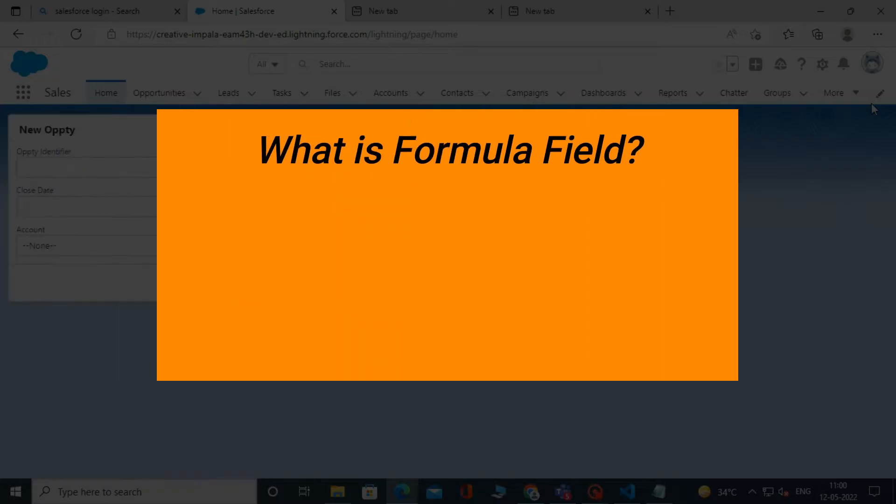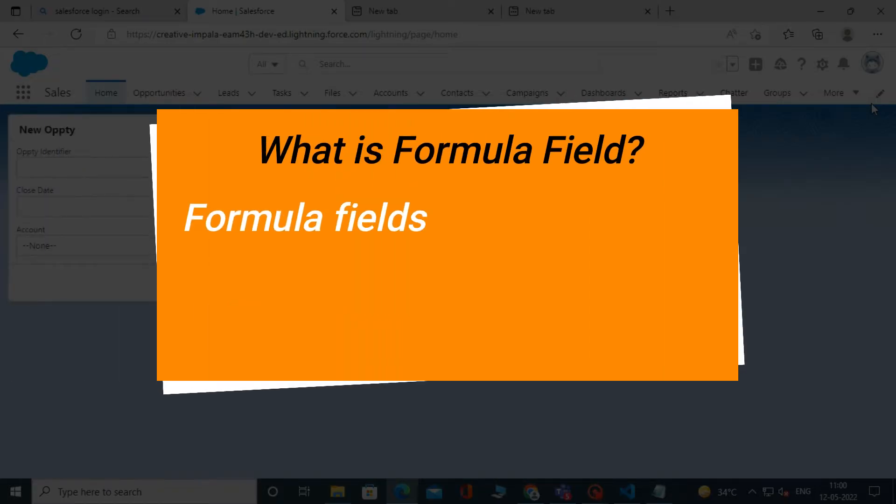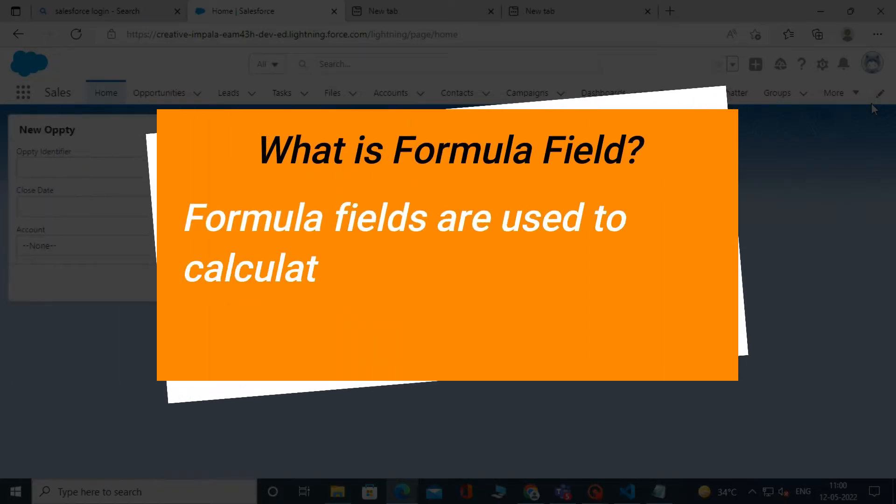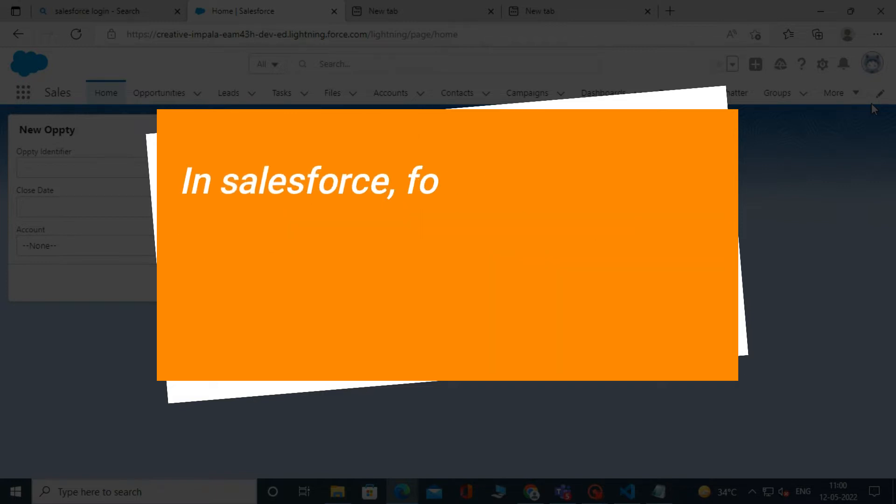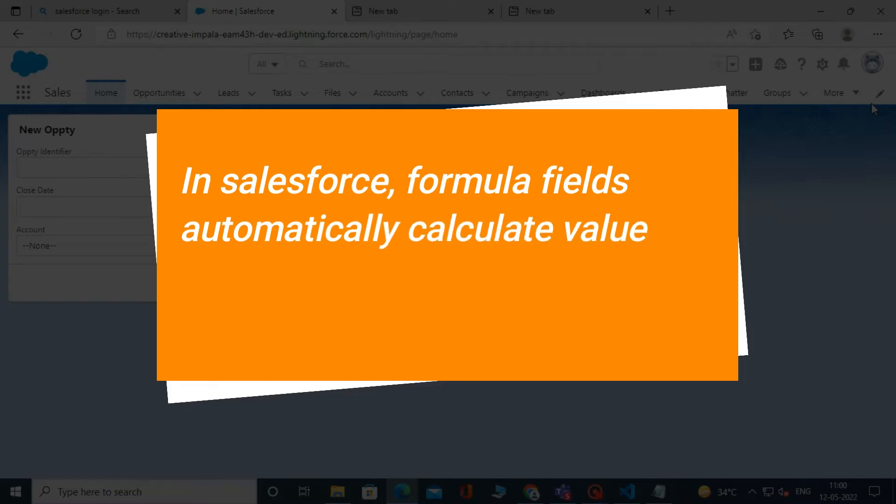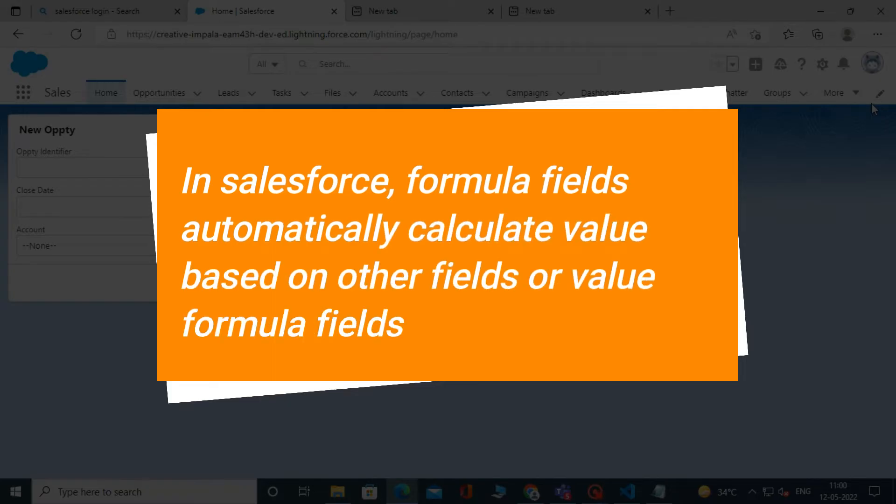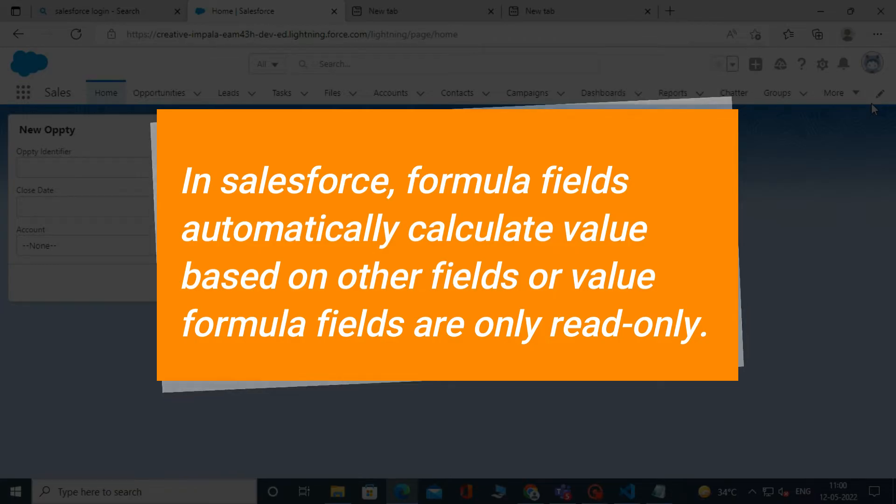What is a formula field? Formula fields are used to calculate custom fields, validation rules, flow logic, etc. In Salesforce, formula fields automatically calculate value based on other fields or value. Formula fields are only read-only.